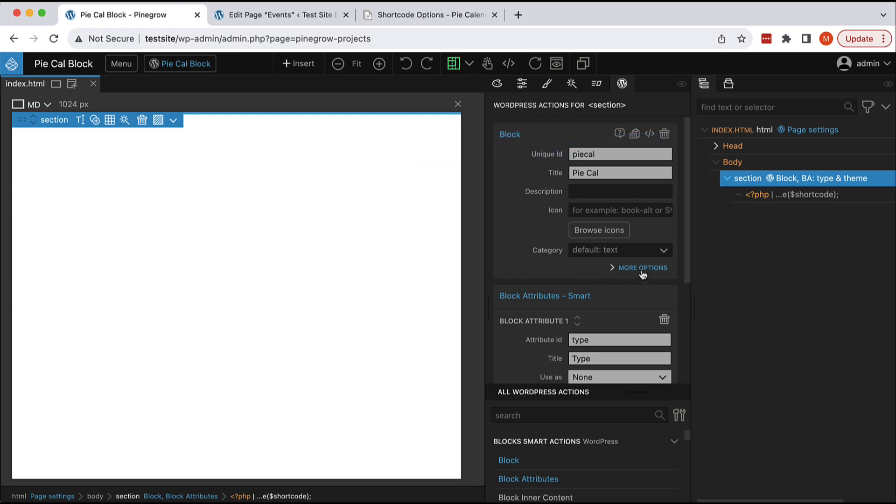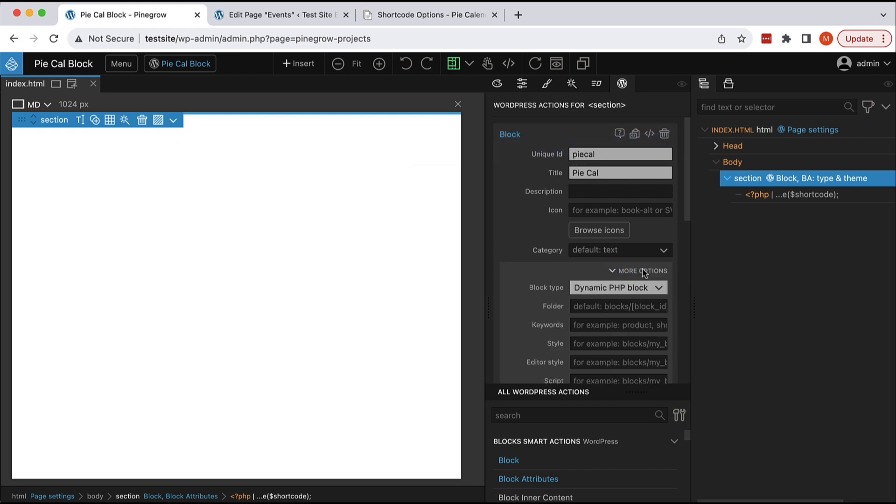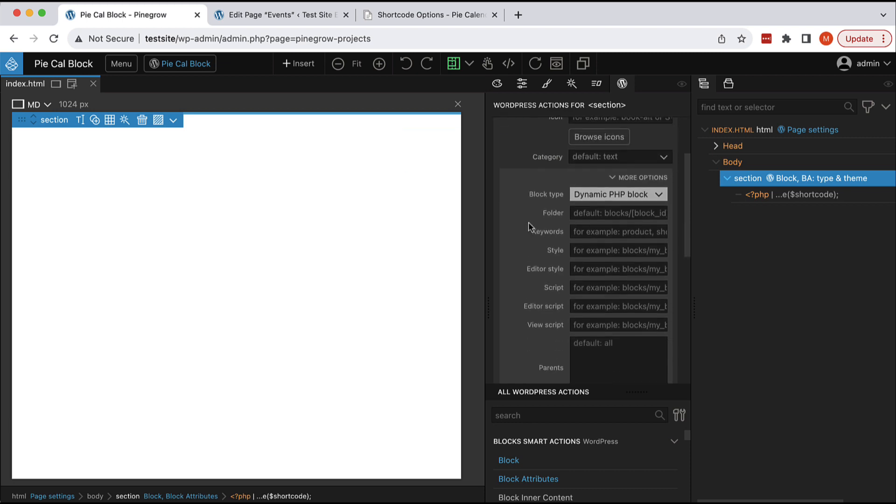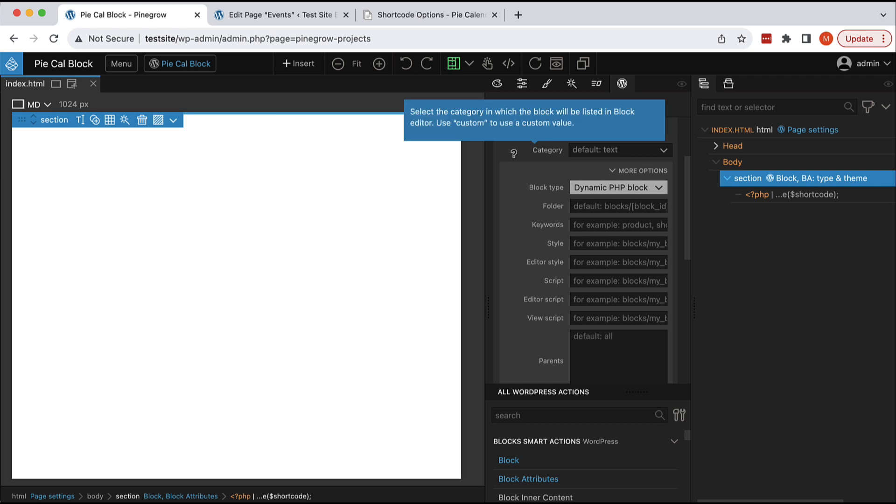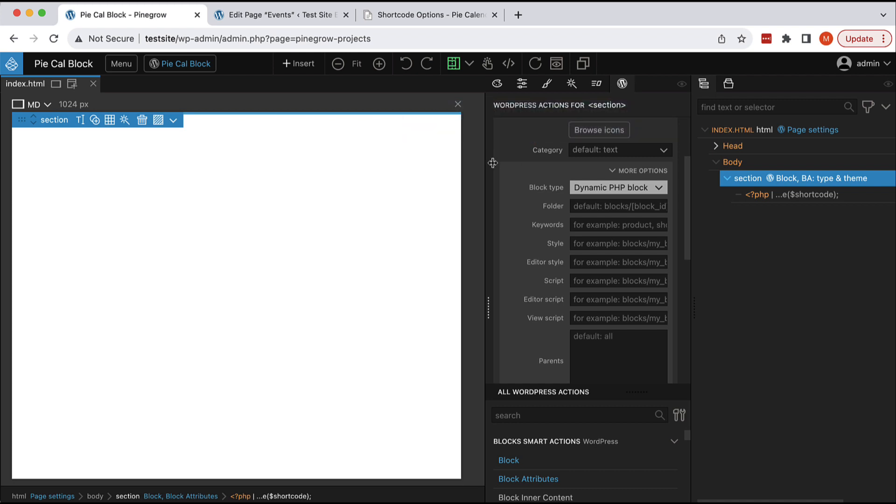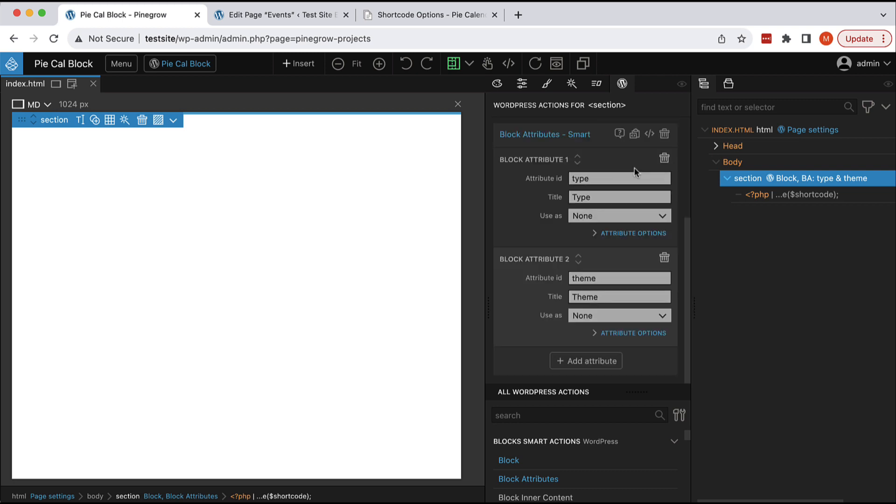and if we go down into more options, we are setting block type to dynamic PHP block. Shortcodes can only be rendered by PHP, so we cannot use React blocks or even hybrid blocks. We have to use dynamic PHP blocks that are always rendered on the server by PHP code.